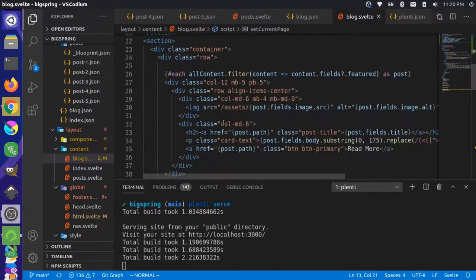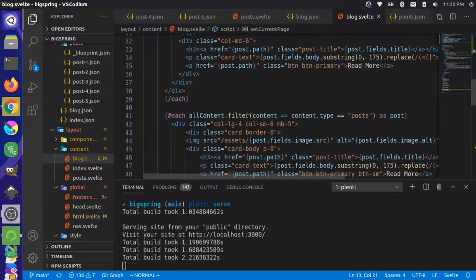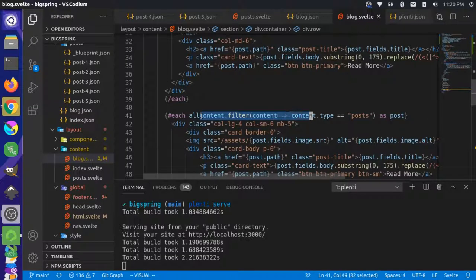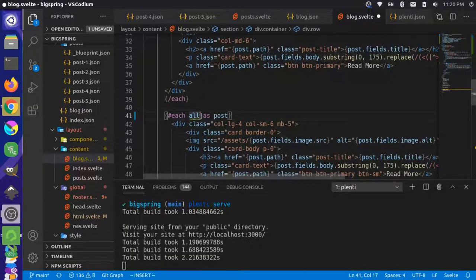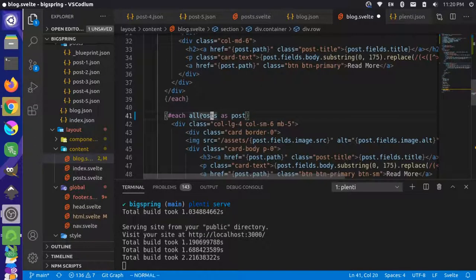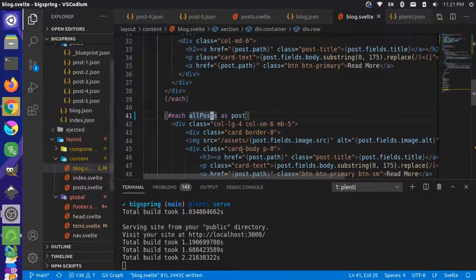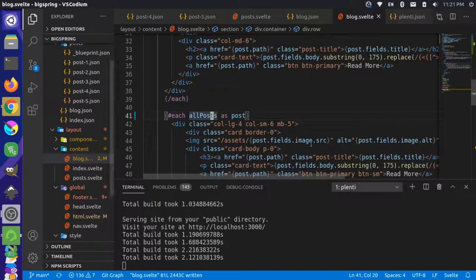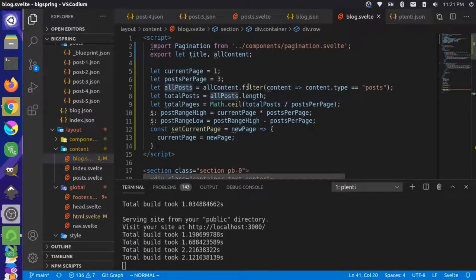Down in the template, instead of filtering in the loop, we can use the allPosts variable we created above. This is already filtered, so all the post fields like image source are still available because we're getting all posts from the same content source.